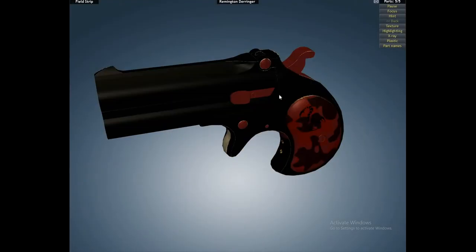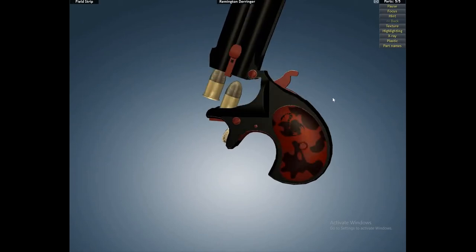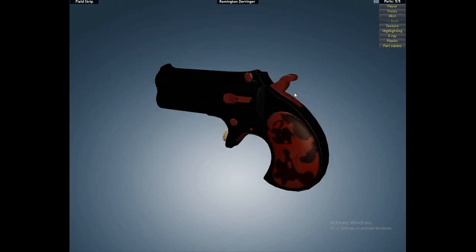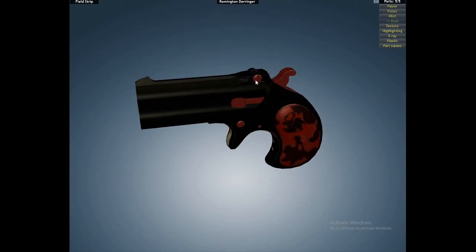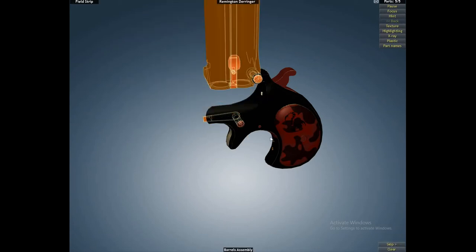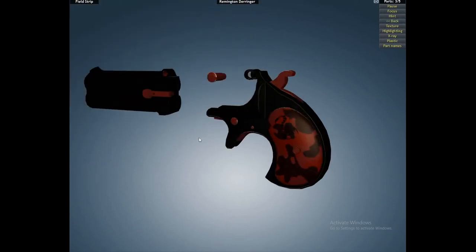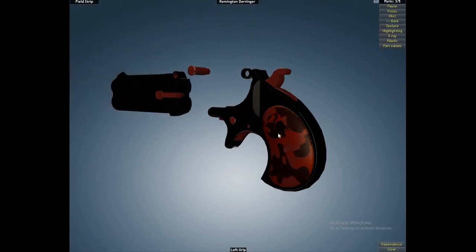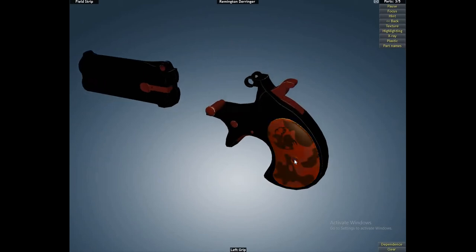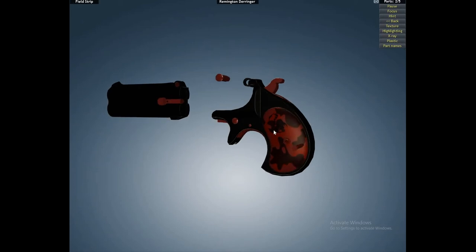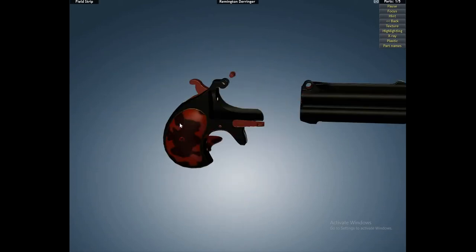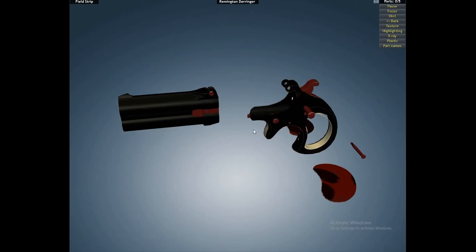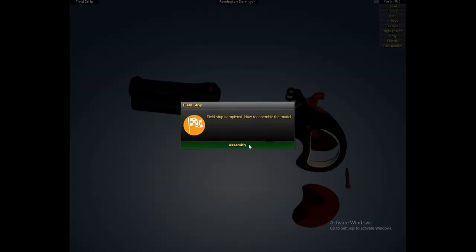So basically we start off with, oh yeah I already customized this, just a paint job, doesn't affect anything. Pretty crazy, yep that was the field strip.